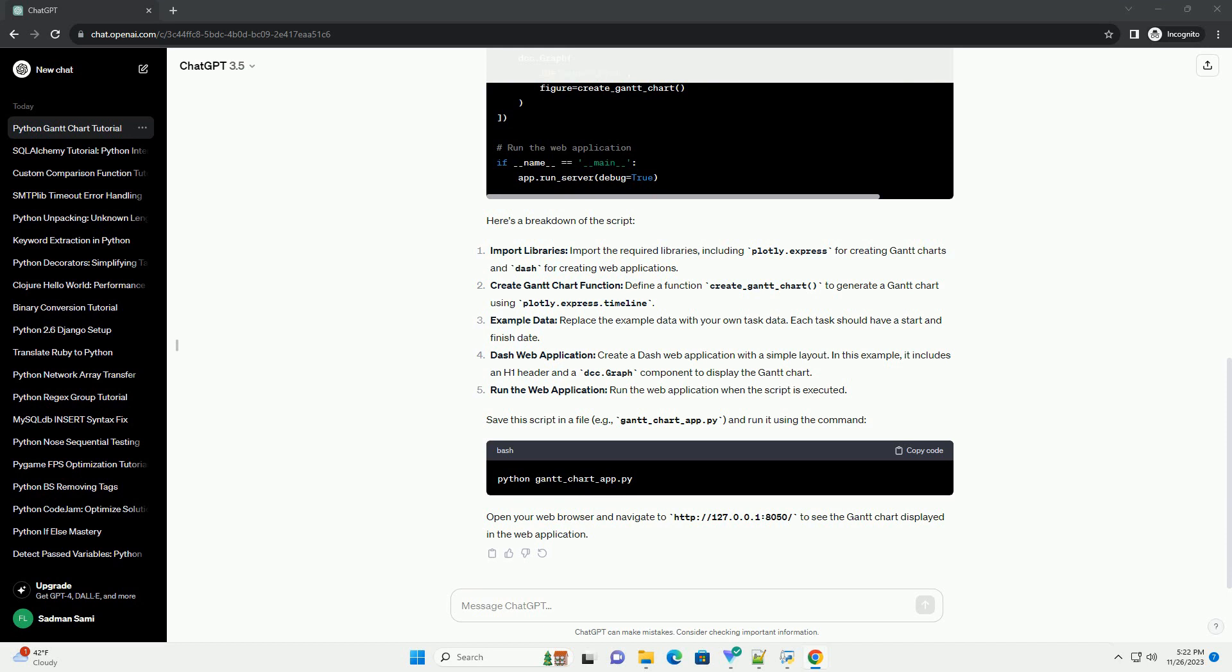Run the web application when the script is executed. Save this script in a file.